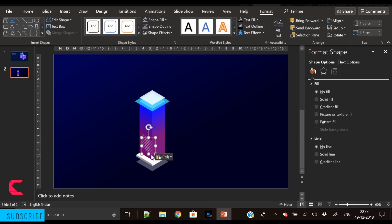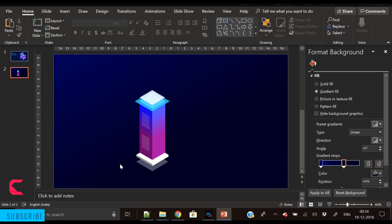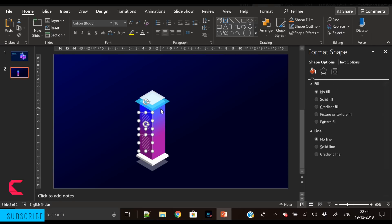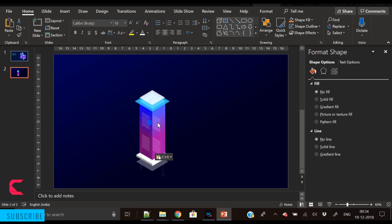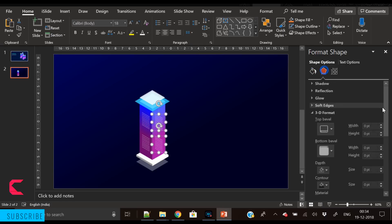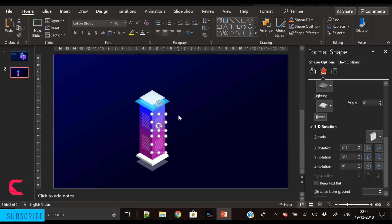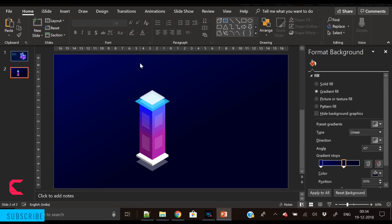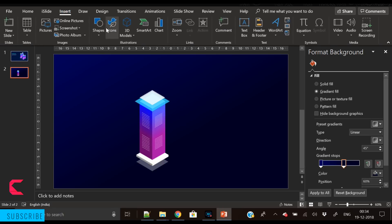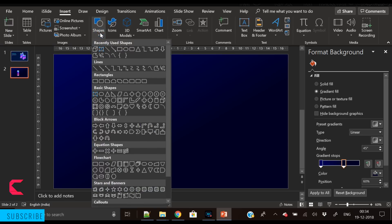Duplicate the windows and place them on this side of the building. Again duplicate and place them on the other side. To change their angle, go to the Effects option, 3D Rotation, and select the second option. Now this building has windows as well.